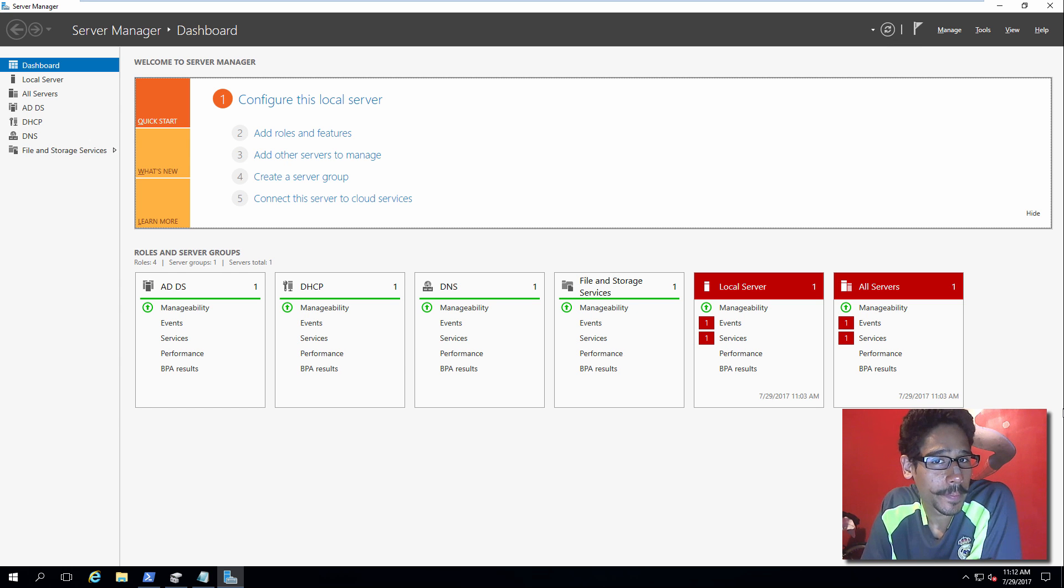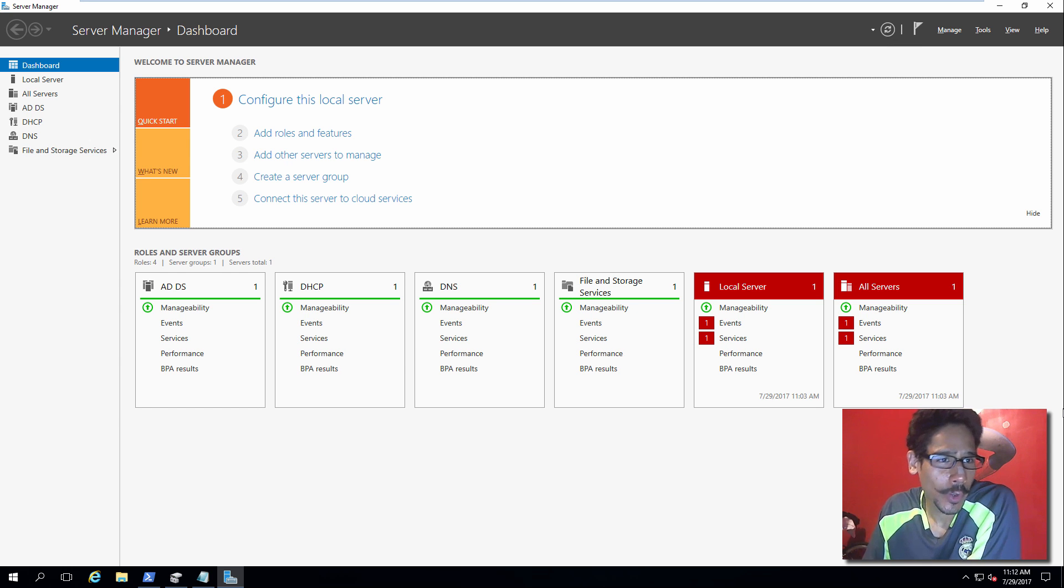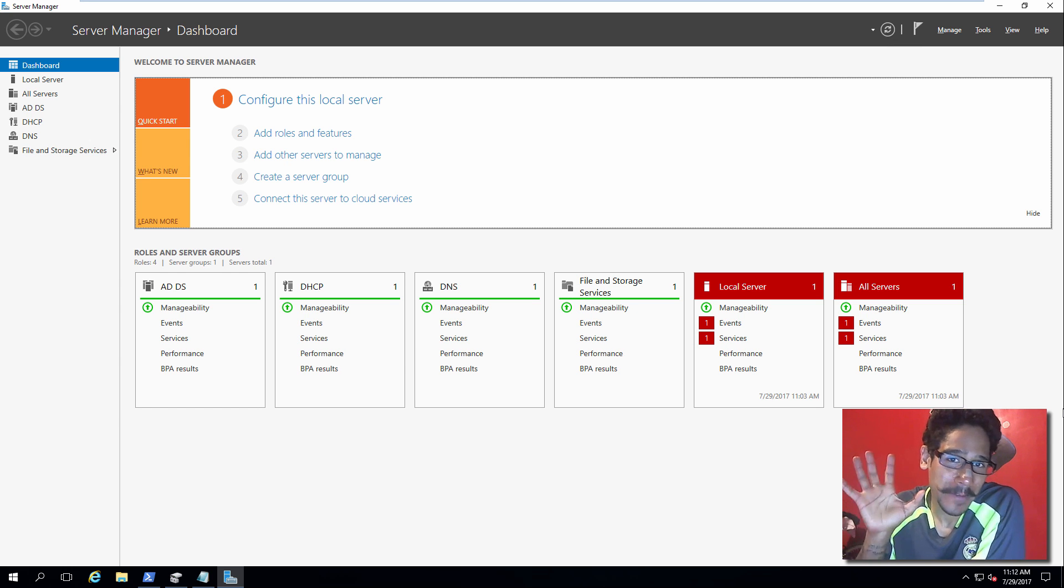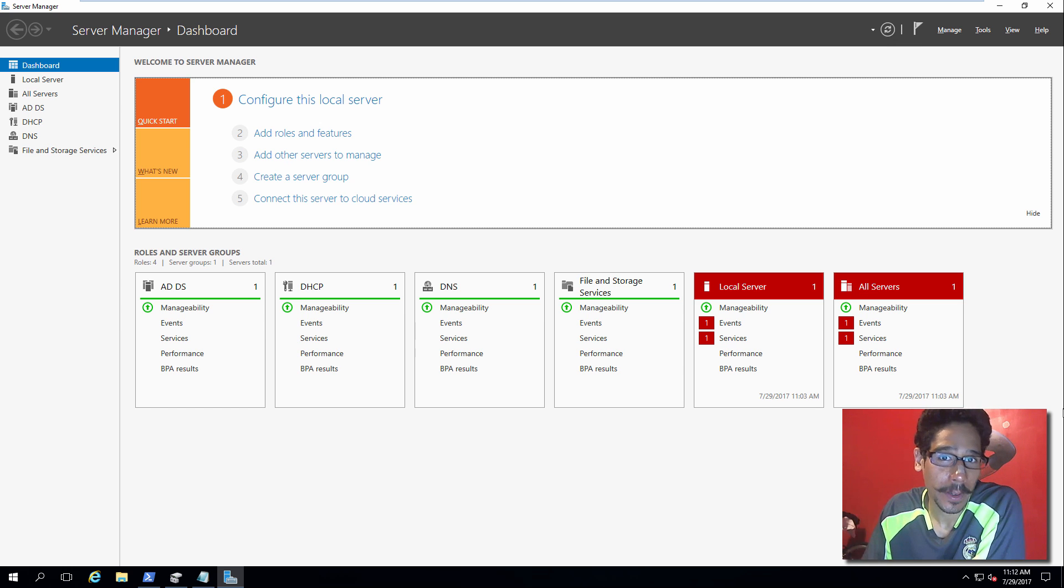Hey guys, welcome back. This is Bernardo from the BTNHD and yes, I'm going to show you guys how to configure storage replica within your infrastructure.